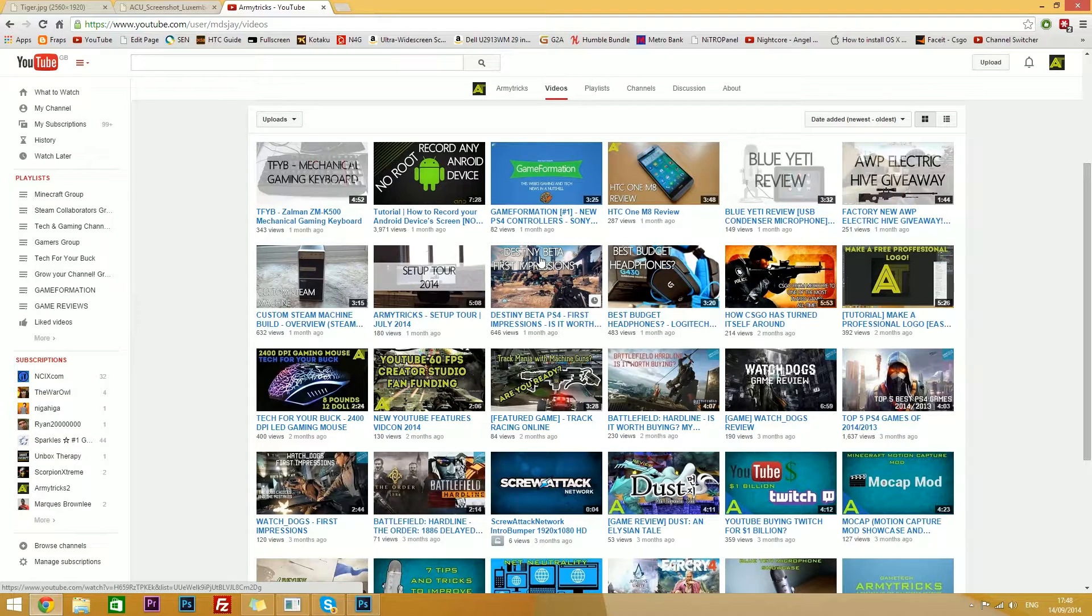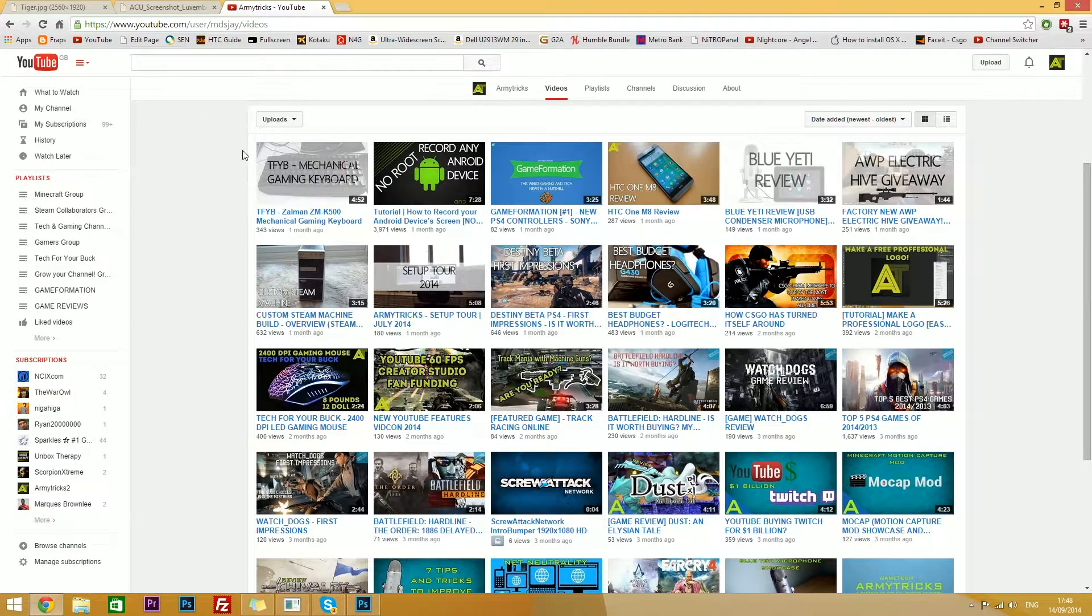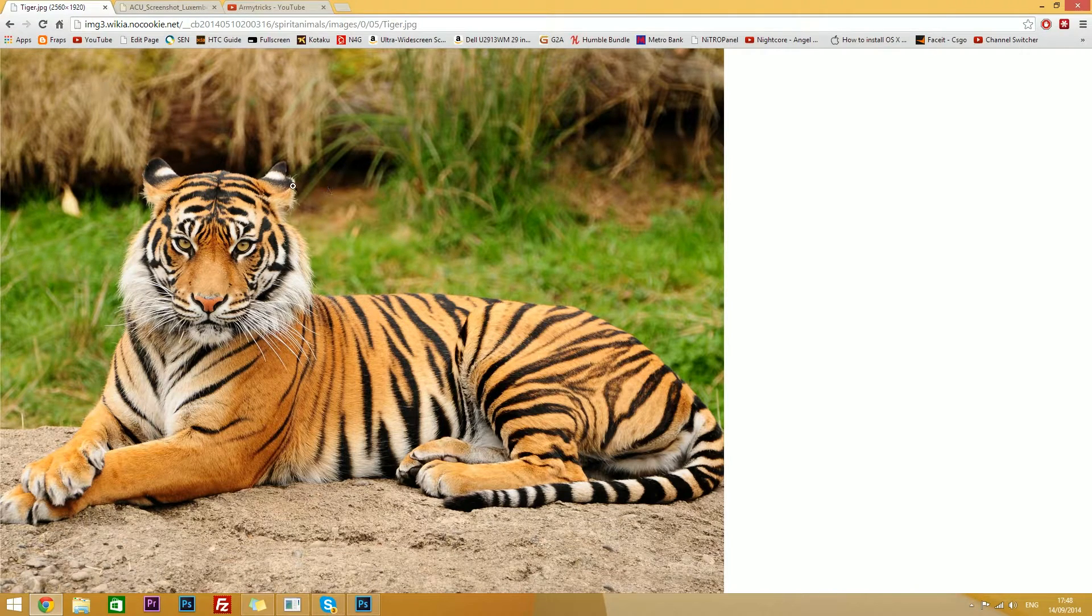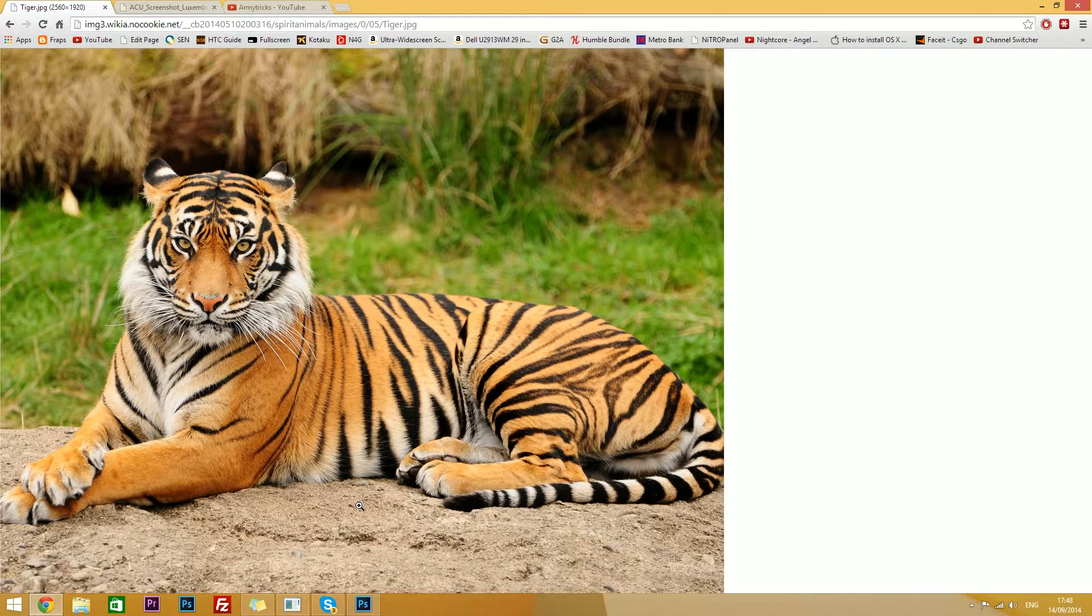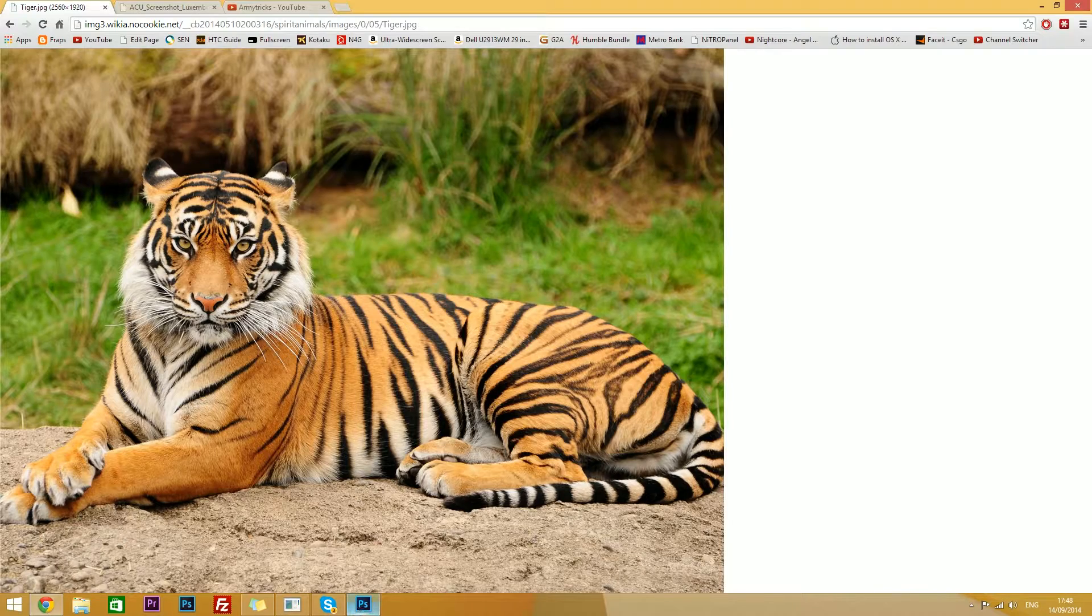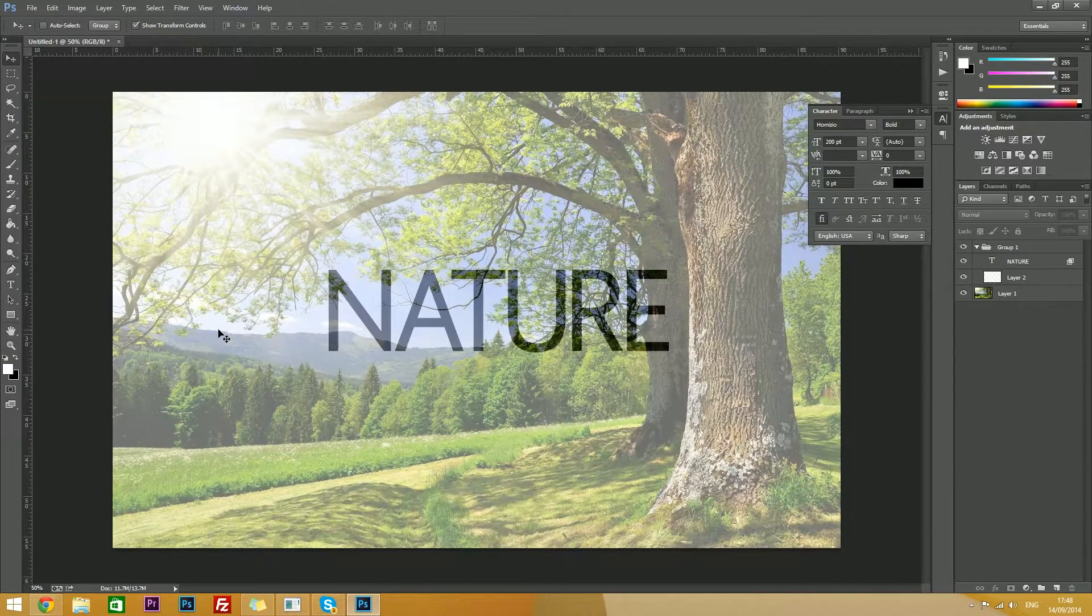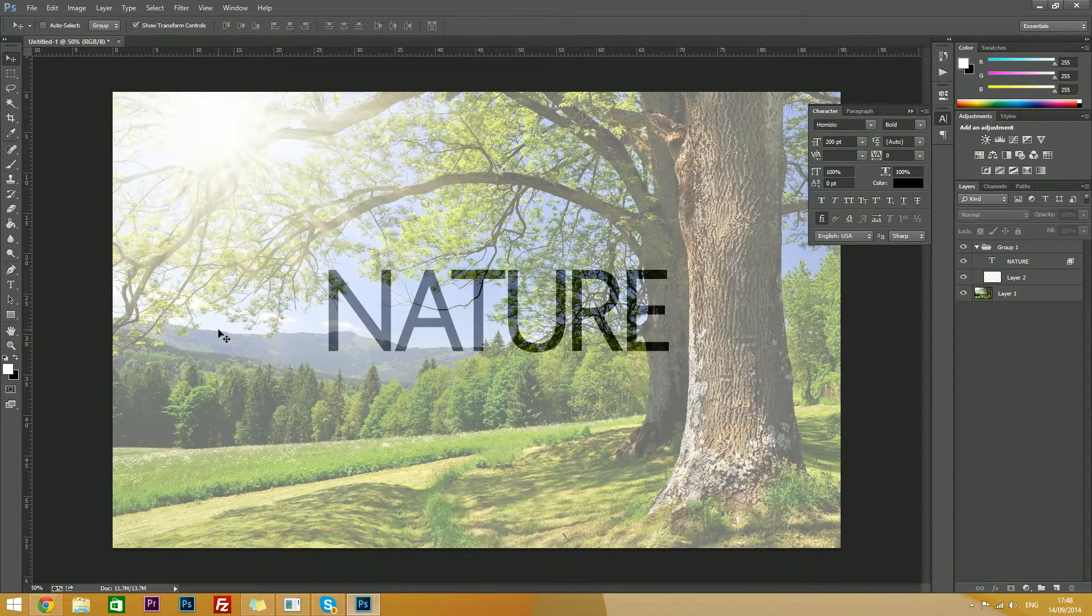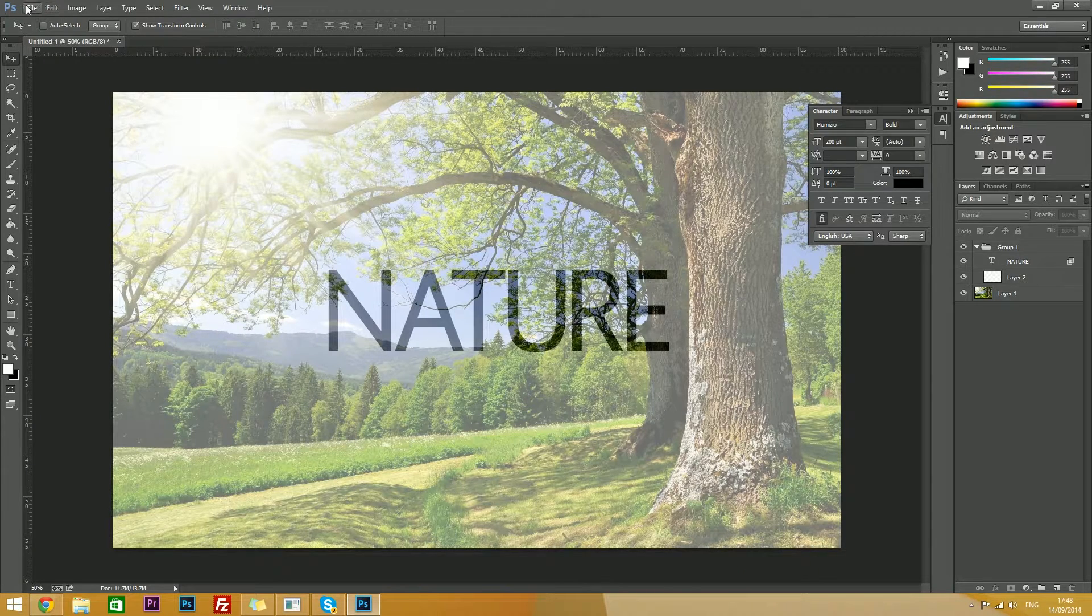So first of all I'm going to show you the transparent text method. So first you'll need a picture of your choice, so I'm going to be using this tiger. Right click and copy the image, go into Photoshop CC 2014, CS 6 or any other CS, it should work on all of them.